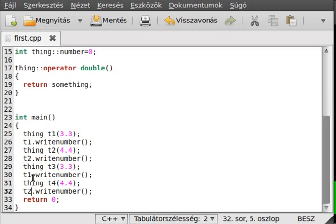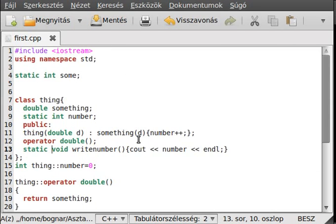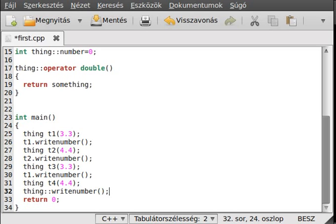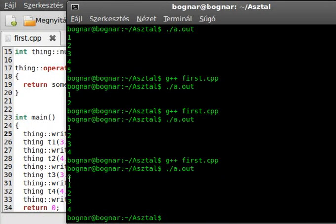No matter which instance I write from, it writes out the same shared value. However, I cannot call write_number if there is no instance — unless we make it a static function. With static on the function, we can call it using the scope resolution: Thing::write_number(). This works even if there is no instance at all.